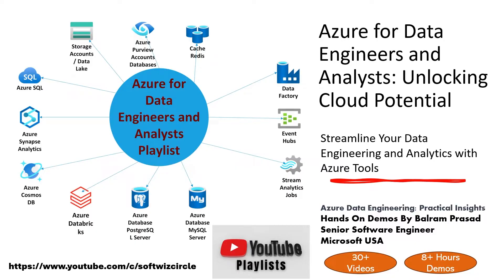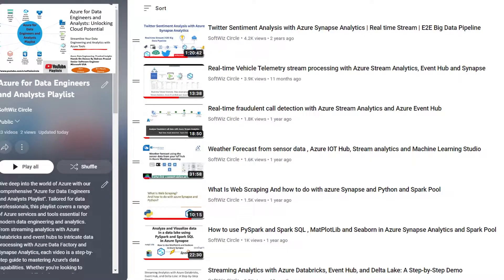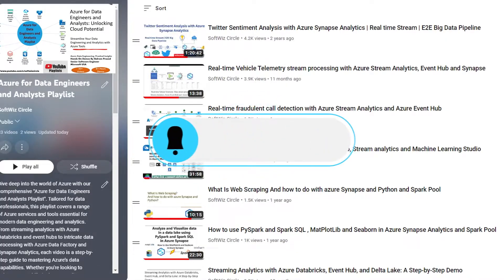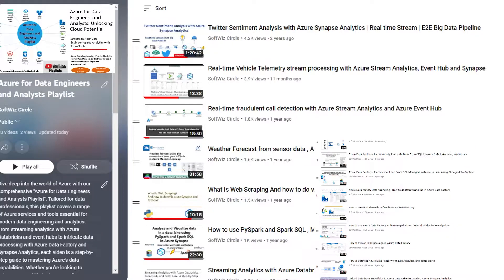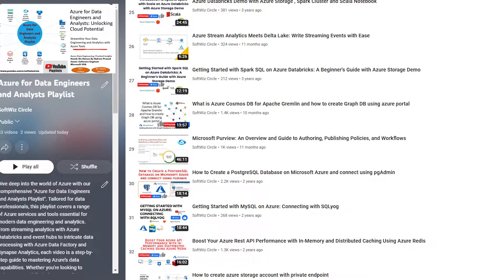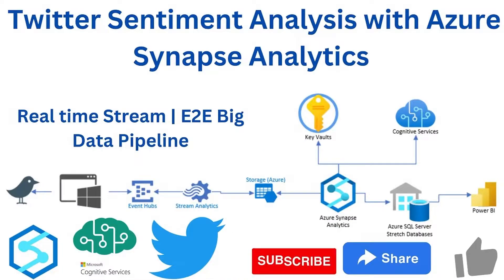These are the Azure services typically used for big data processing, generally used by data engineers and analysts. Let's go and see what the different videos are. We have videos for Twitter sentiment analysis, real-time telemetry stream processing where cars are sending telemetry data, fraudulent call detection where a simulator sends call data, weather forecasting, and web scraping using different open source libraries.